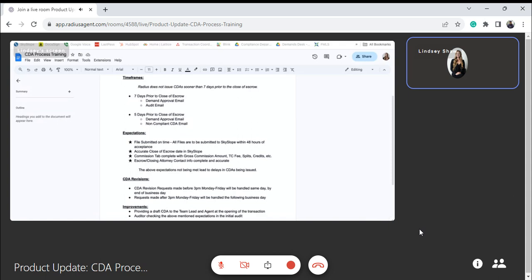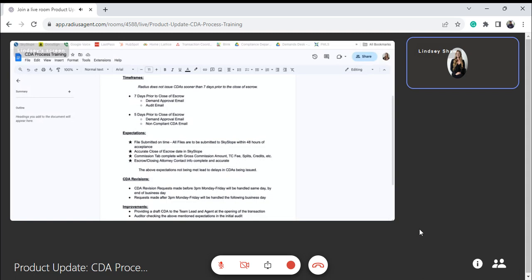And then we're going to add that the auditor checks the above-mentioned expectations at the initial audit. So right now the initial audit just consists of checking the initial documents uploaded like the purchase agreement, but now we're going to be checking that the file was submitted on time and the close of the escrow date matches what's in the contract, and we have the commission info and that there's at least something there for the escrow or closing company. So if not, we catch that in the initial audit and it's an additional reminder to the agent that we need that information.